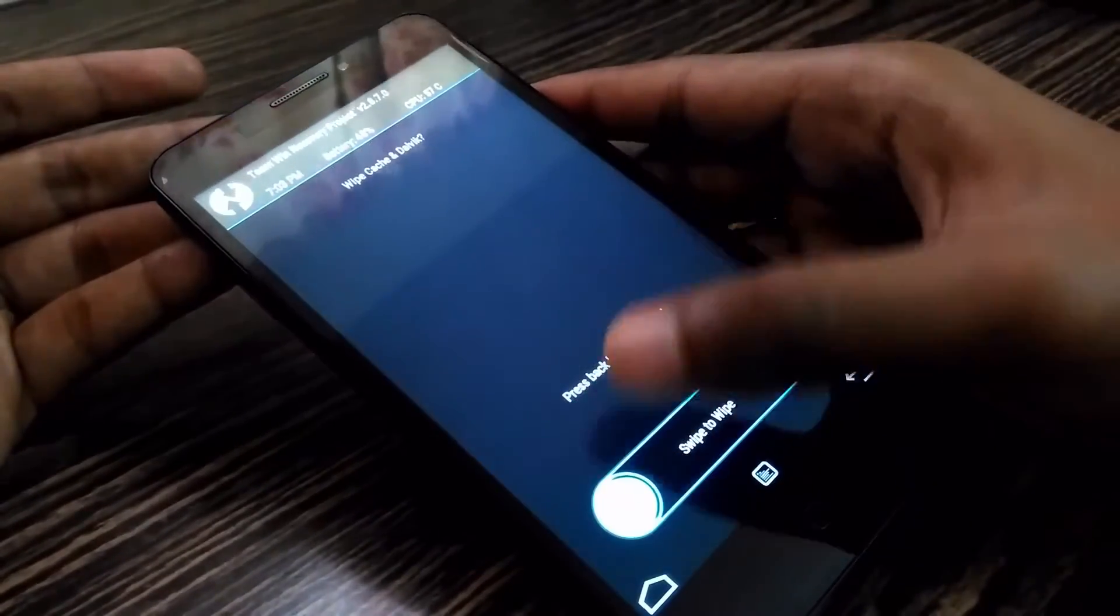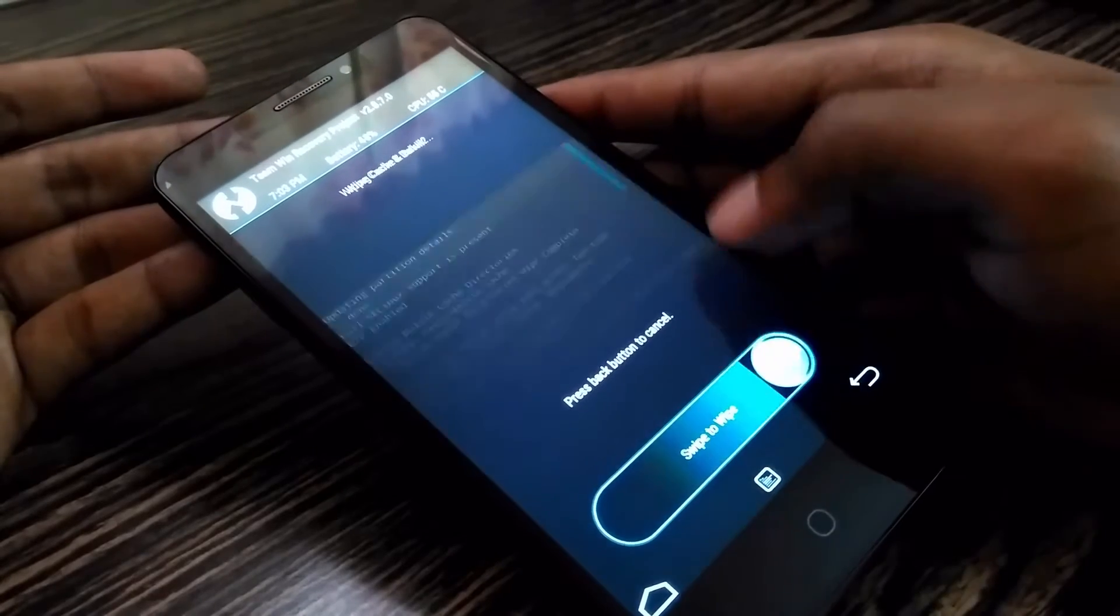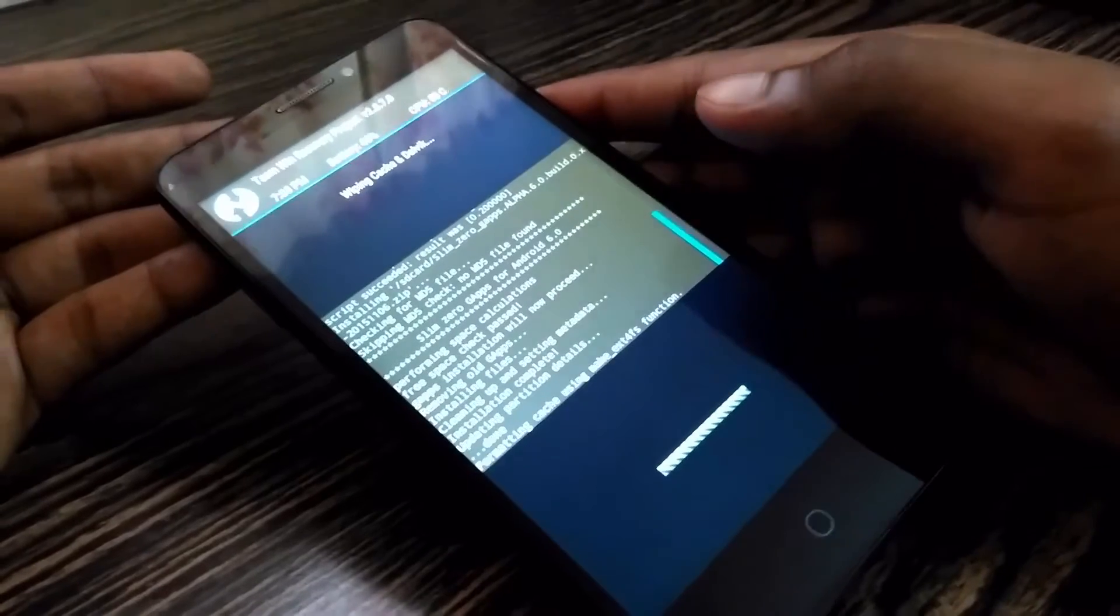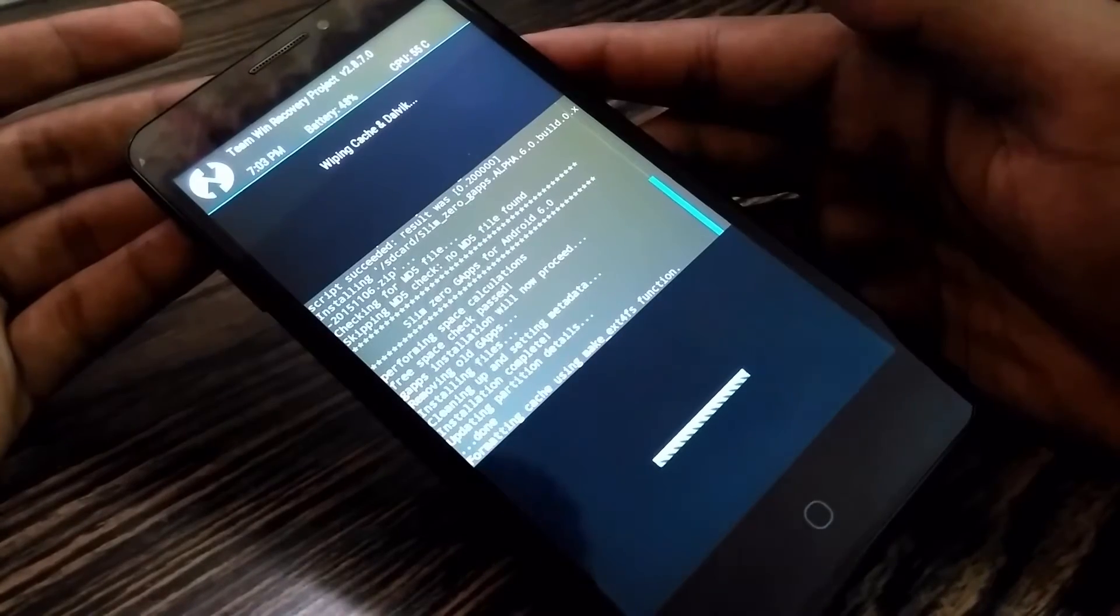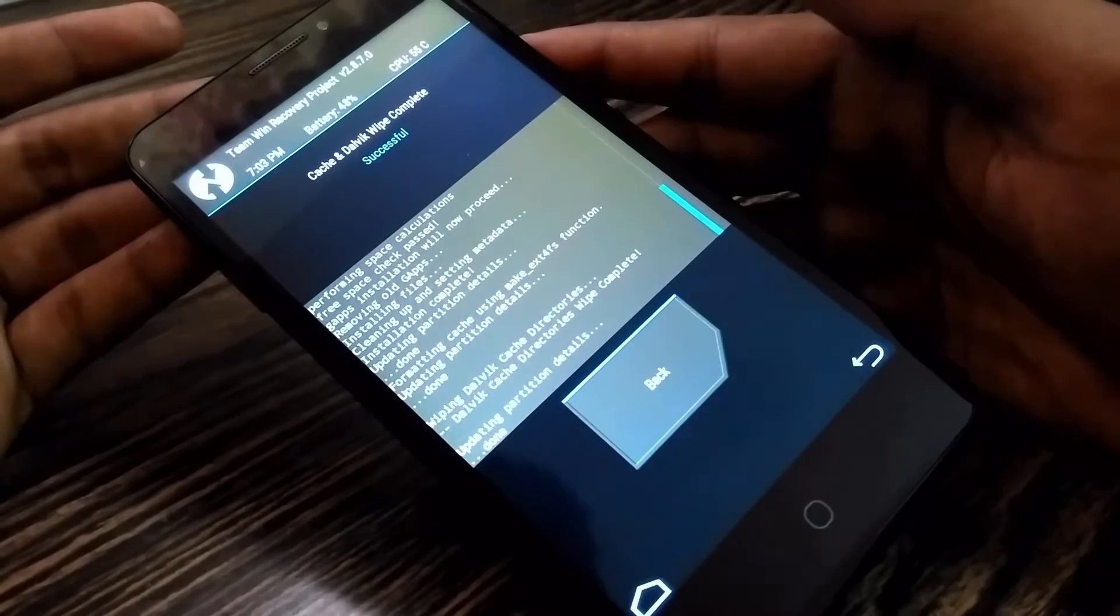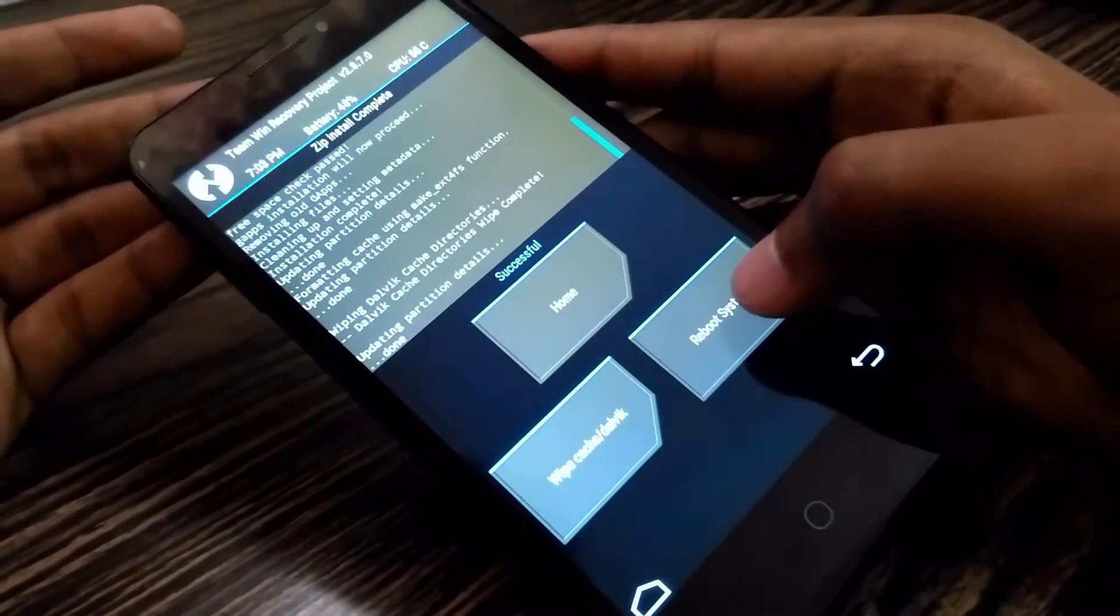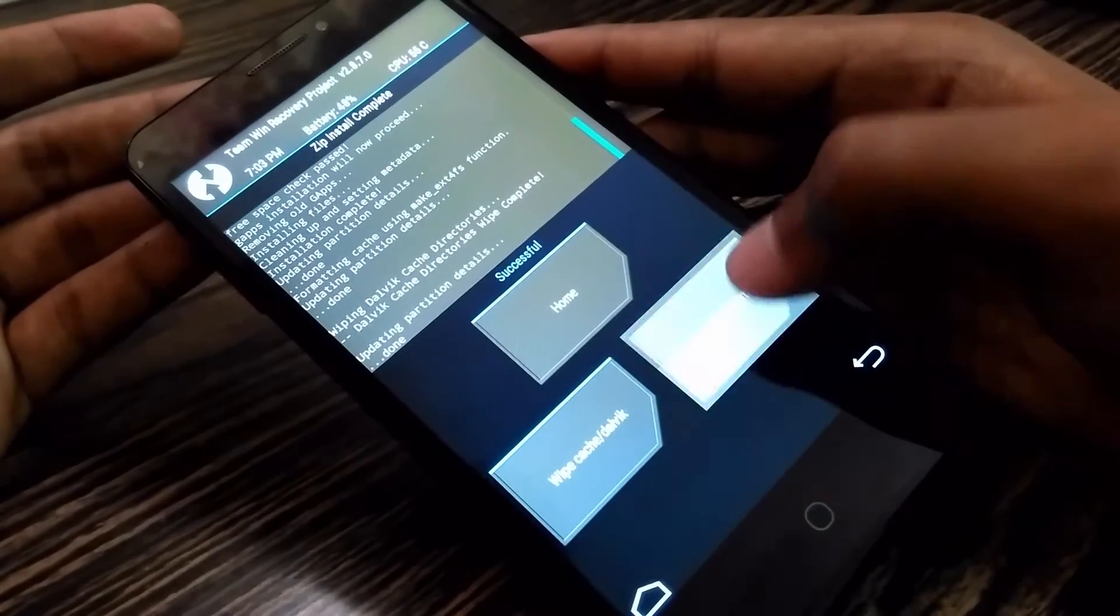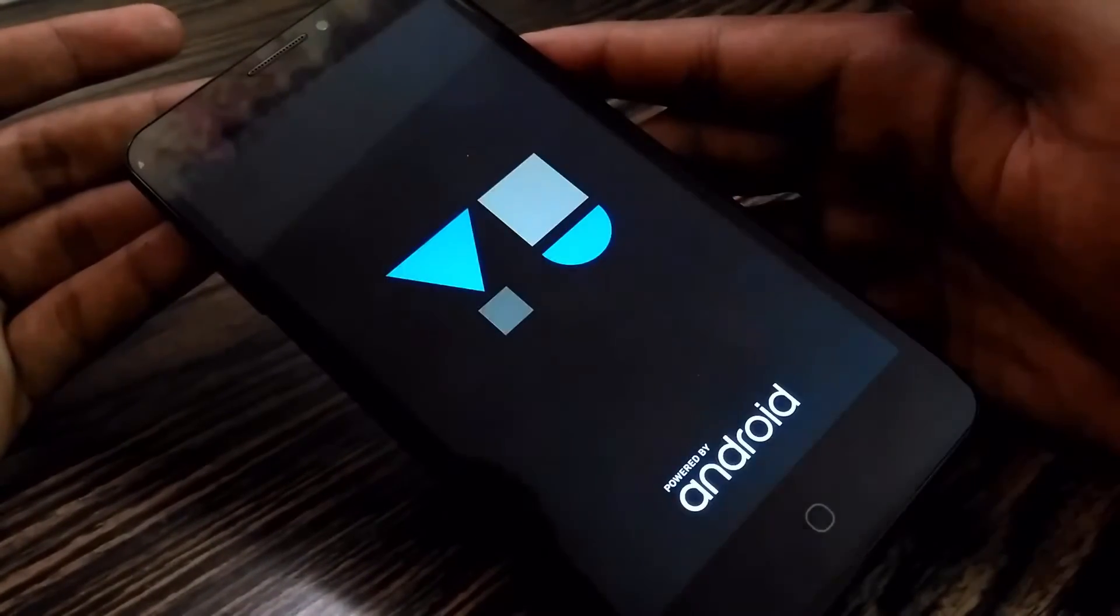After this is done, again wipe Dalvik and cache. Now reboot.